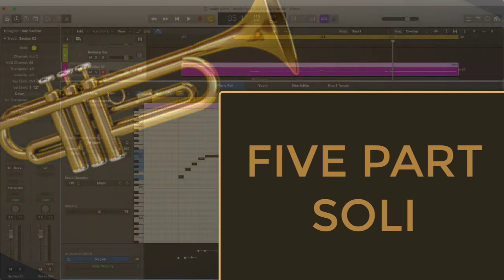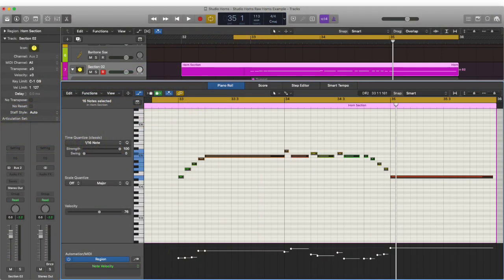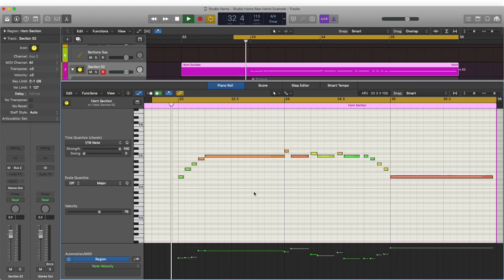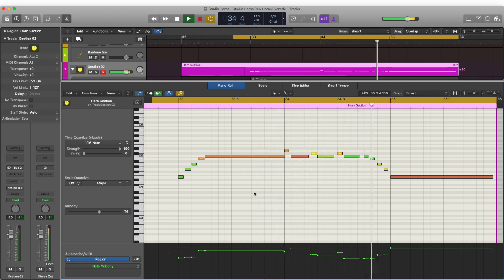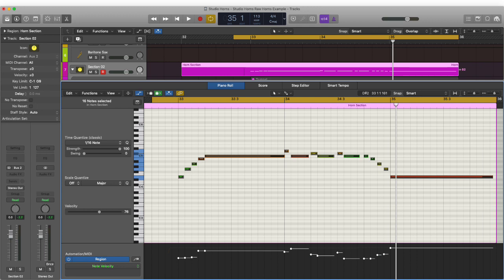OK, so before we get started, let's look at some basic concepts of writing parts for studio horns. So I've taken a snippet from the arrangement. And I'm going to create a five part soli using the melody line as an example. In the track, I've treated this line in a different way, but let's look at it from the basic concept of part writing.